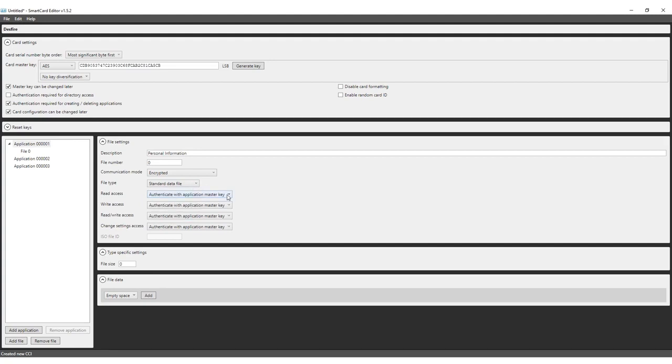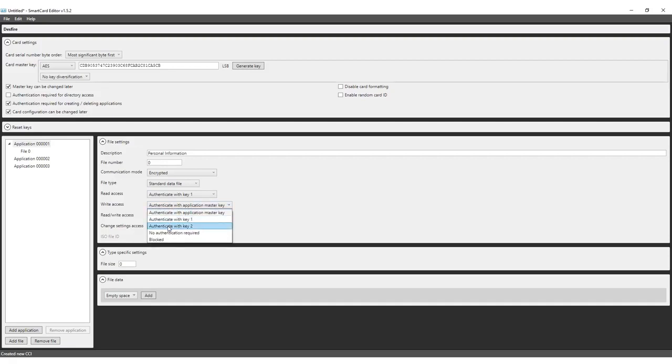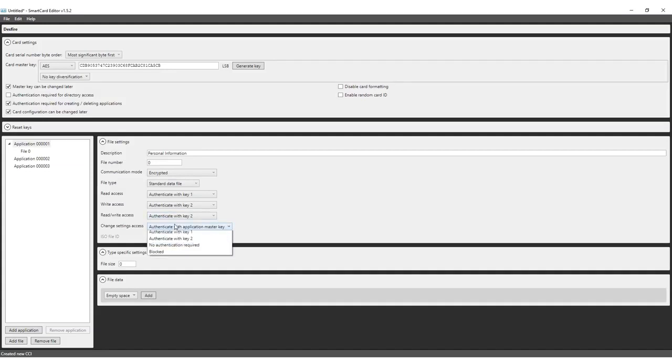Each file has individual settings for read, write and read-write access as well as an access rule for changing these settings after encoding the card. Set read access to authenticate with key 1, write and read-write access to authenticate with key 2 and for changing access settings, authenticate with the master key.